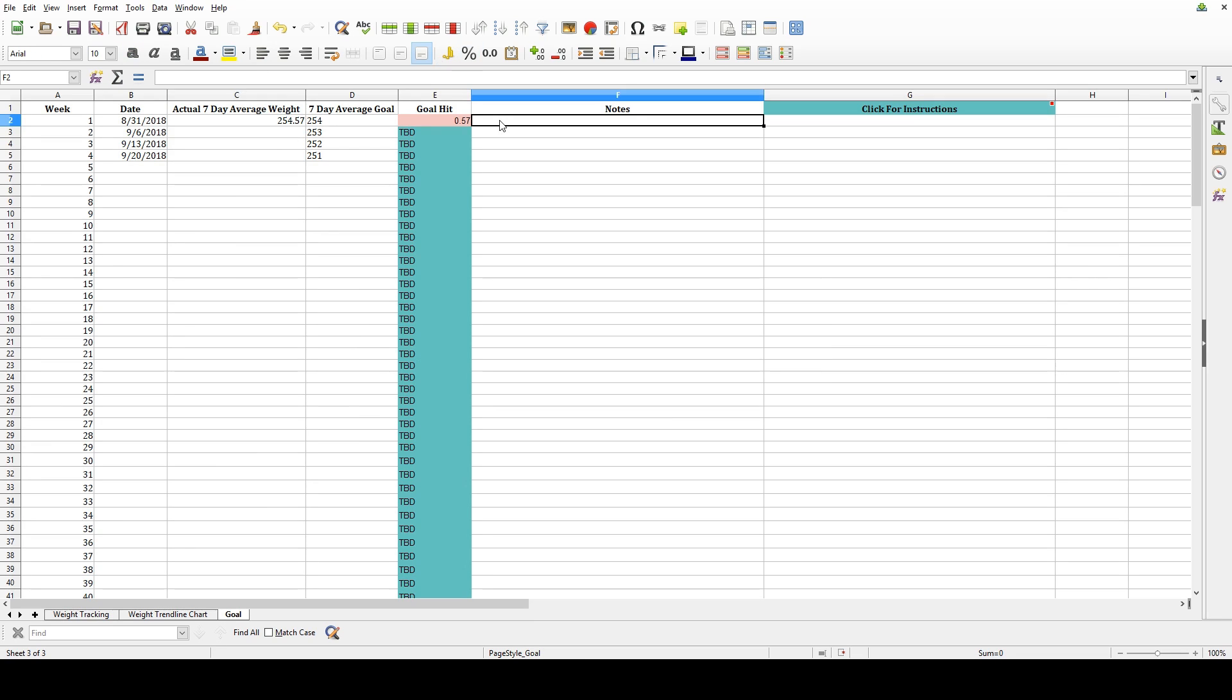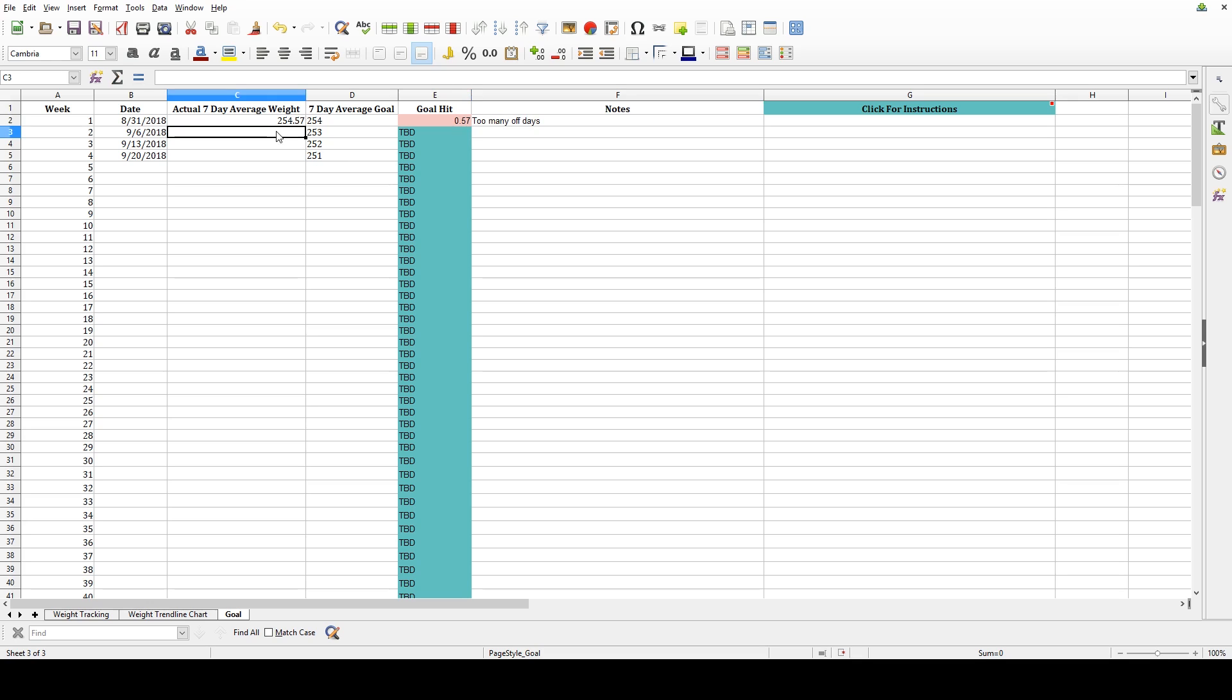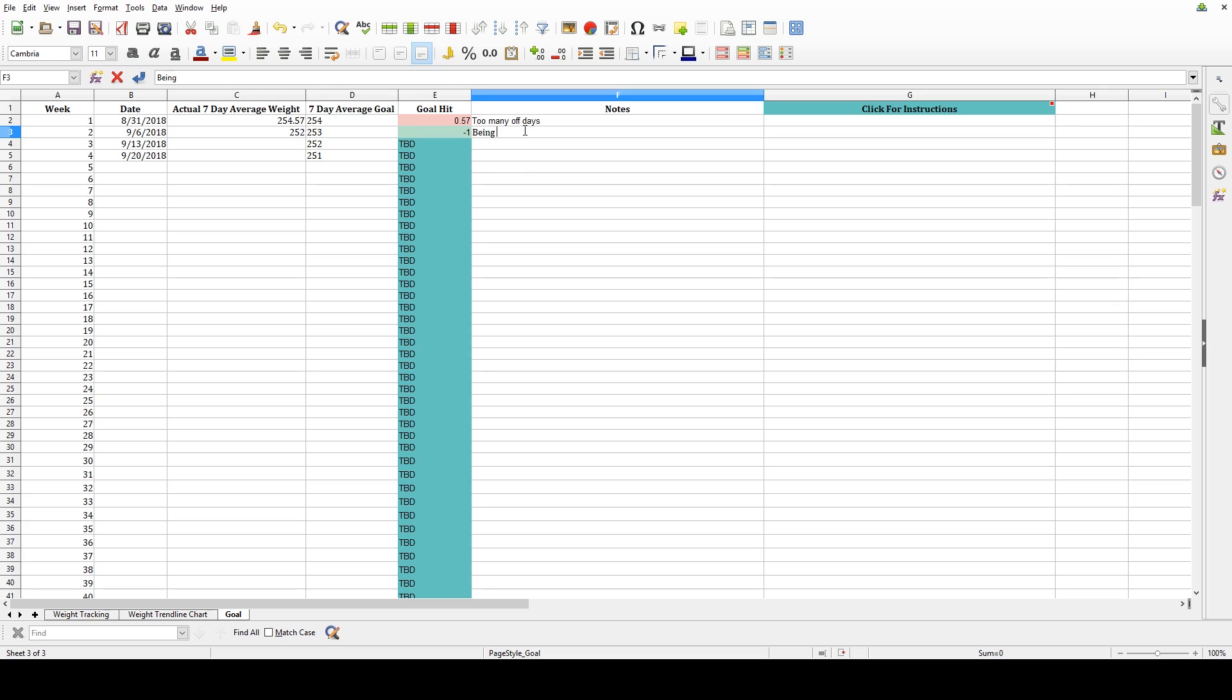If I didn't hit my goal, the cell will turn red, and it will show me by how much I missed the goal. I can also put notes there, which I find very helpful. On another week, if I did hit my goal, then the cell will turn green. Again, I like to keep notes so that I can see why I'm having success or not.